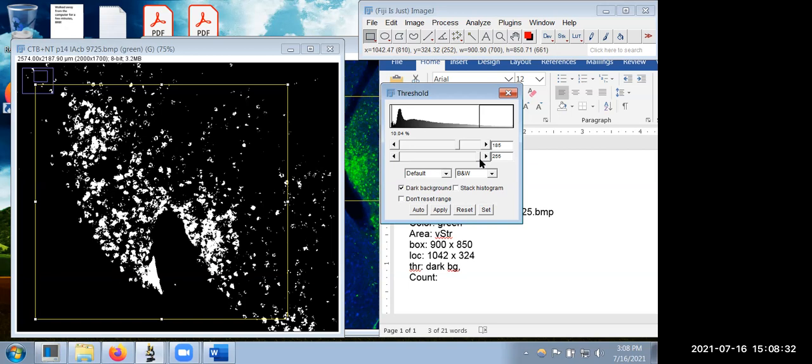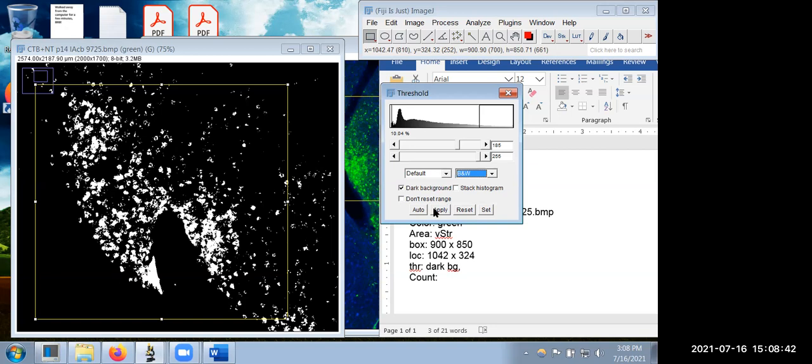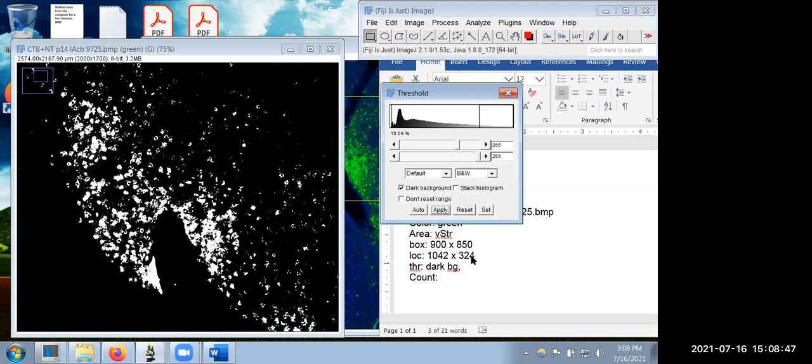We've selected black and white to keep things simple. We'll hit Apply. The threshold numbers we're going with are dark background, 185 to 255. You could substitute 'max' for 255 since it's always the same number. Now, setting up the counting process.